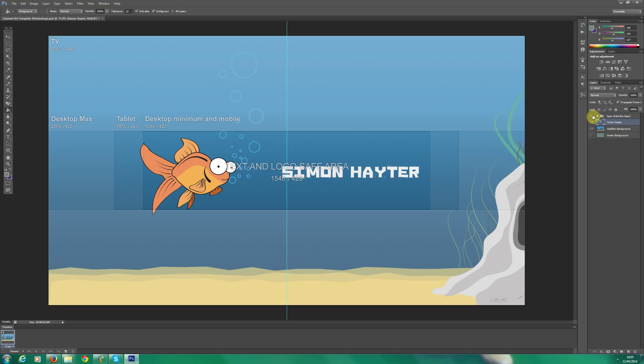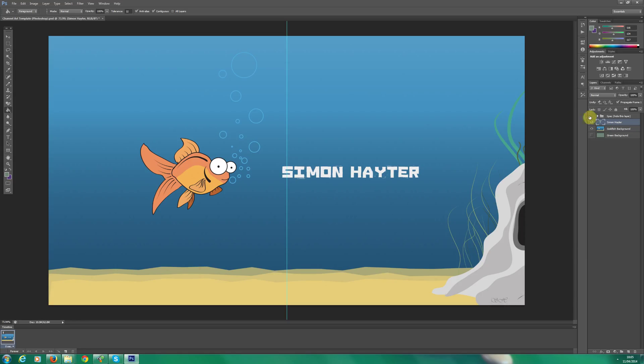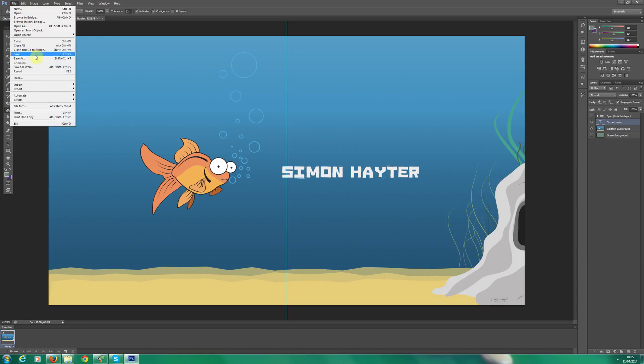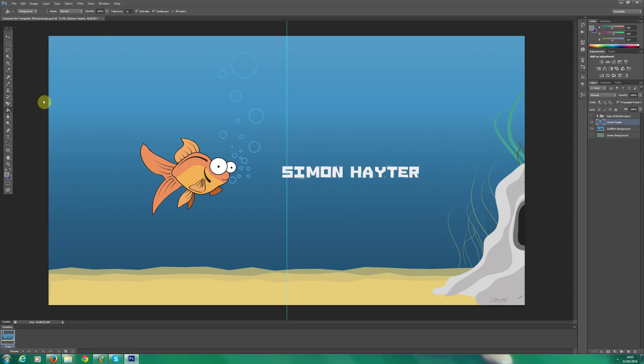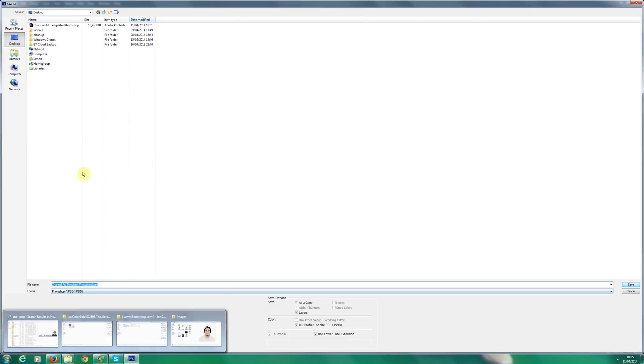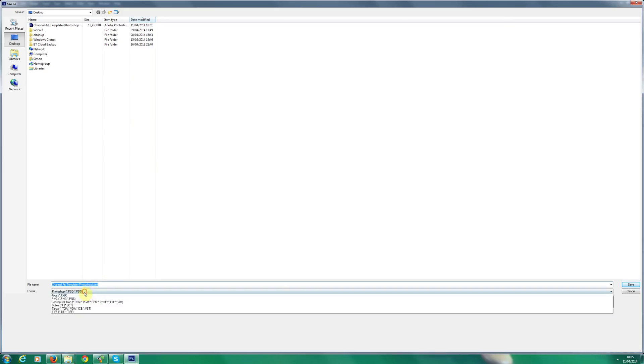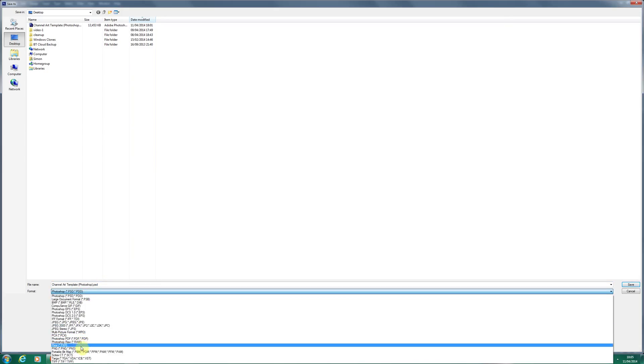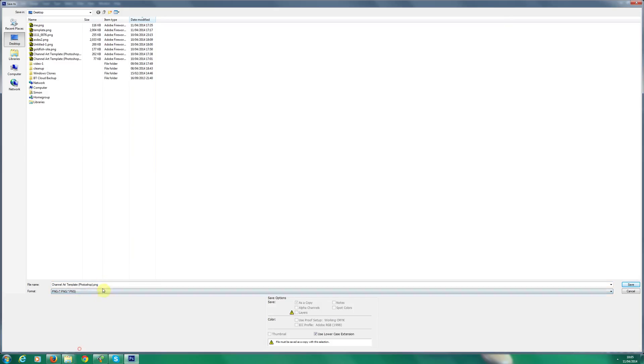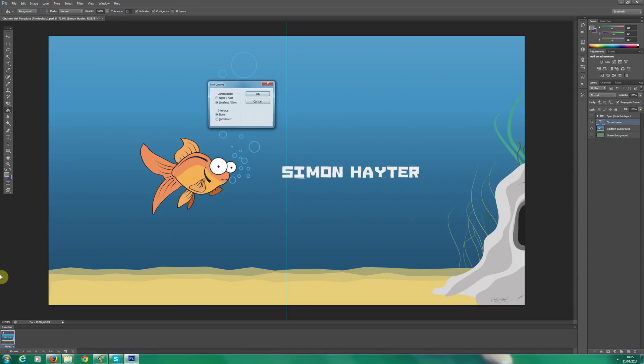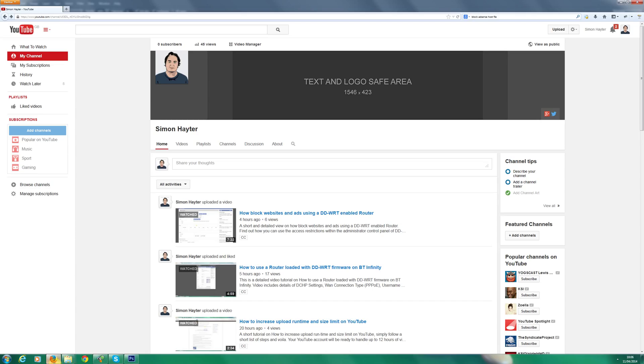So I'm actually going to disable the YouTube template now. And there we go. And I actually want to save that ready for uploading. So save as. Give it a few moments. There we go. Let's save it as PNG because it's kind of a lossless format. My channel art today. So I'll click OK and that's saved.